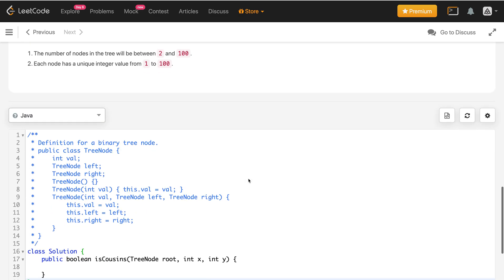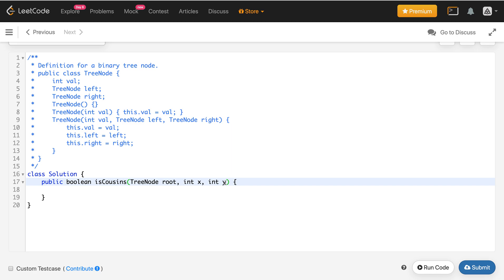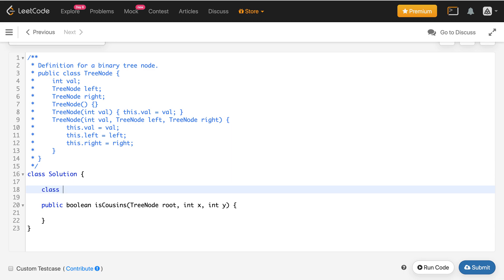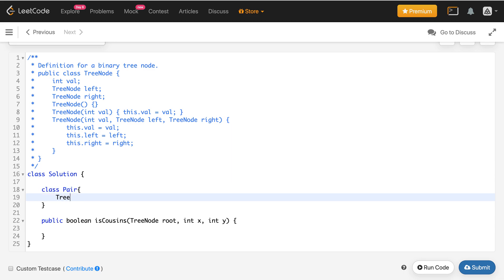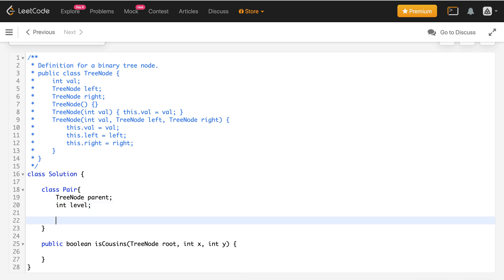Now let's see how we can solve this problem. In the function we are given three values: the root node, value x, and value y. There will be two nodes corresponding to x and y. For those two nodes, if we can get their level and their parent, we can solve the problem. Since we need two different values — the parent node and the level — I'll create a class called 'Pair' which will hold these two values, along with a constructor.